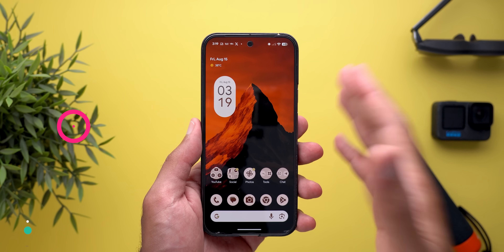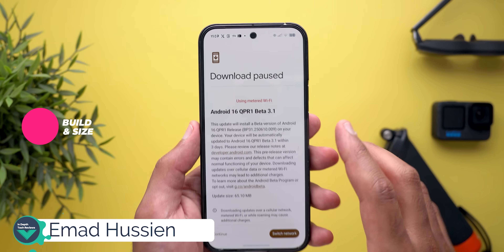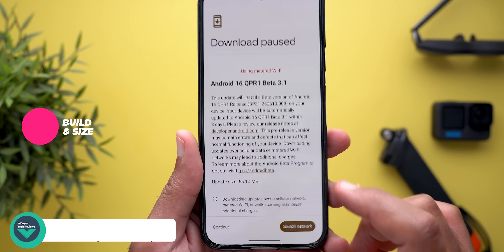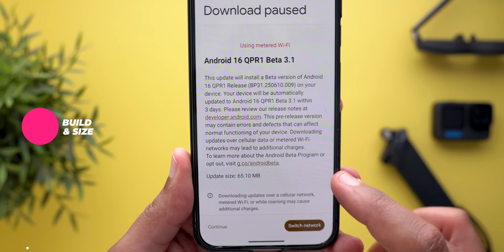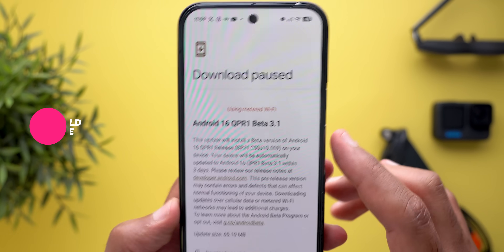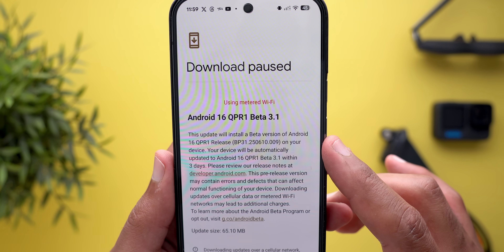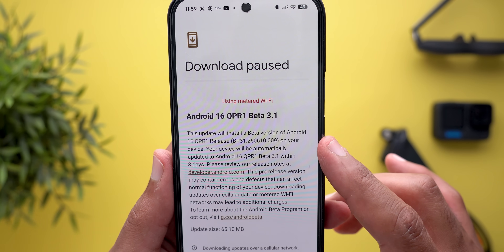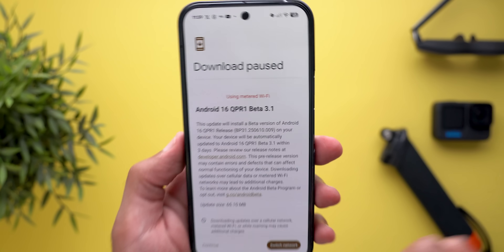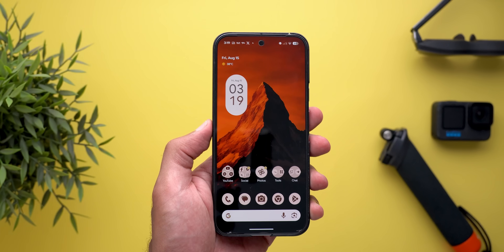Let's start with the update size and the build number. Here on the 9 Pro XL, the update size is 65.10 megabytes and the build number is BP31.250610.009. Now let's talk about the bug fixes.